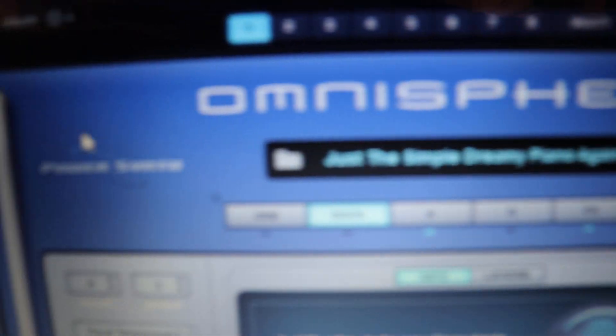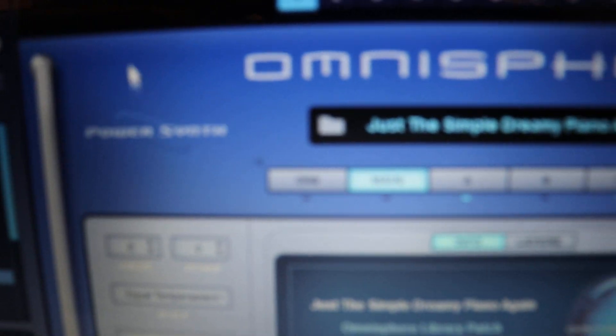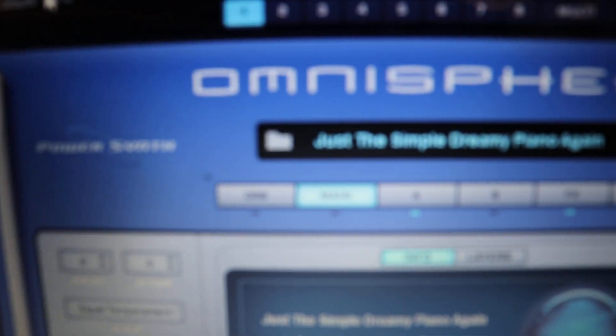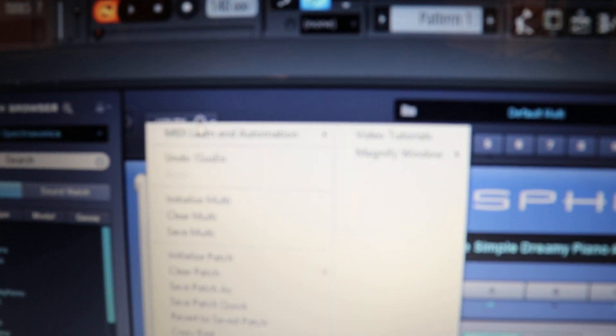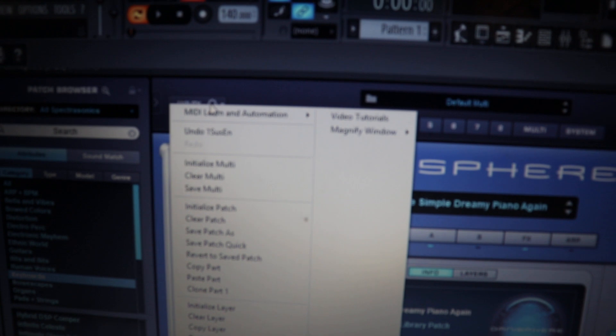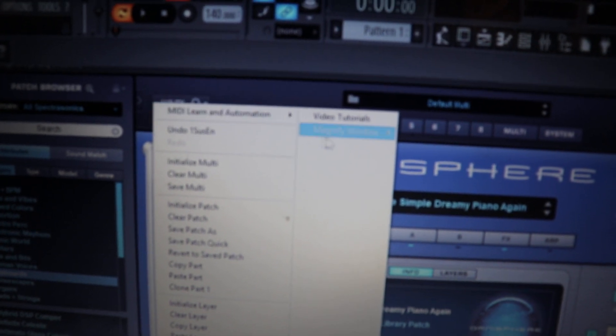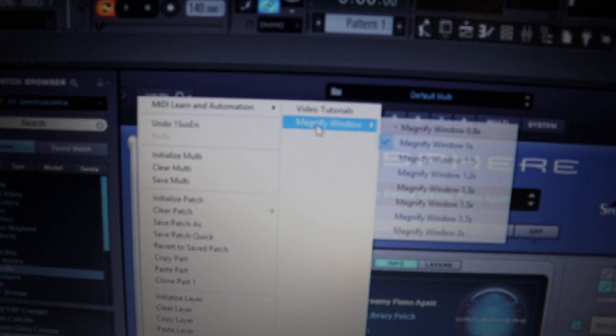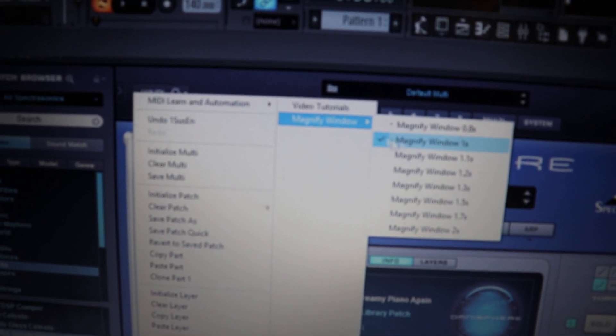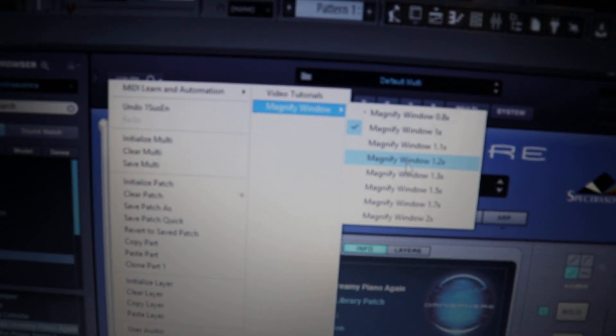I looked around and I eventually figured out there's a utility button right up here. You'll just want to click on that and then, sorry for the focus, you just go to the magnify window button.